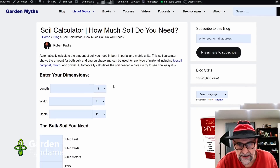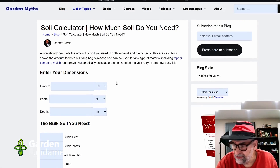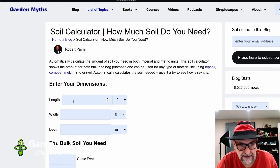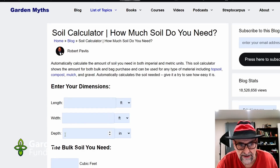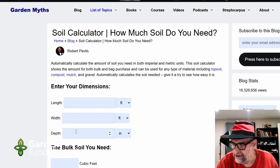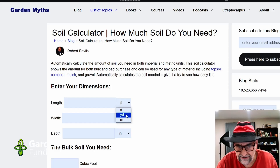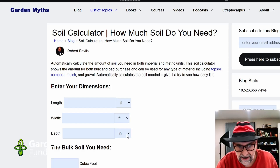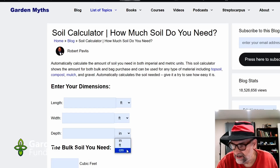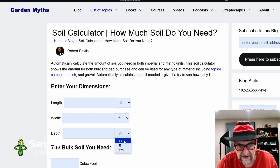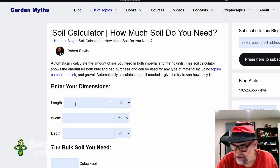To make this calculator work you need to supply three pieces of information: the length, the width, and the depth of the area that you're trying to fill. The calculator comes with handy units so you can select between feet, yards, or meters. And for the depth we use inches, feet, and centimeters. Once you've got your units selected, just enter the numbers.